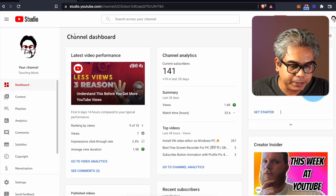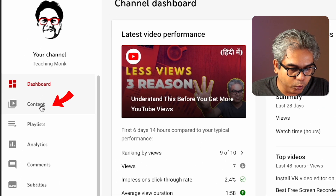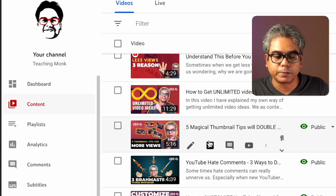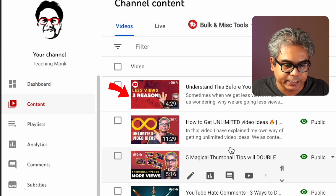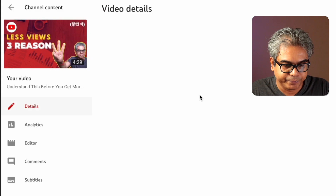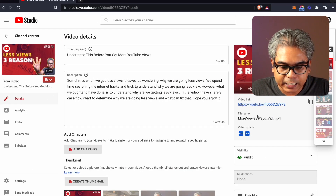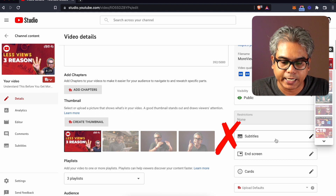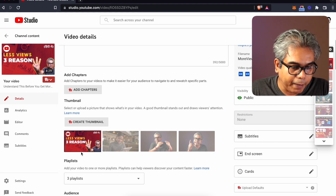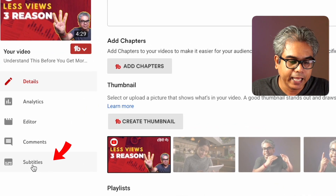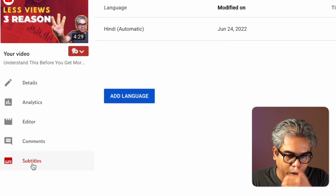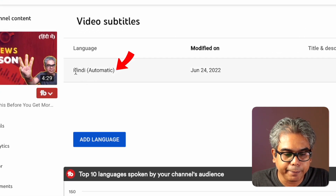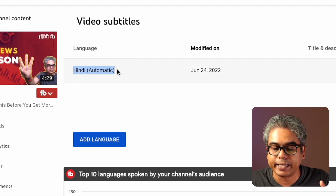Before going here, first of all, what do you have to do? You have to go to Content. For the video for which you have to add subtitles — for example, take this video. Now, what do you typically do to add subtitles? You go to the Subtitle section. After going to Subtitles, you will see that your Hindi language is here, with subtitles set to automatic.